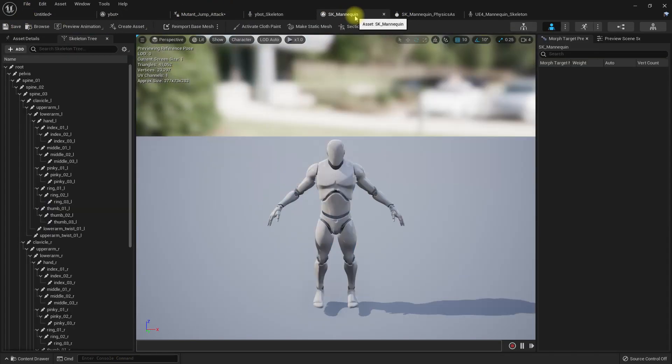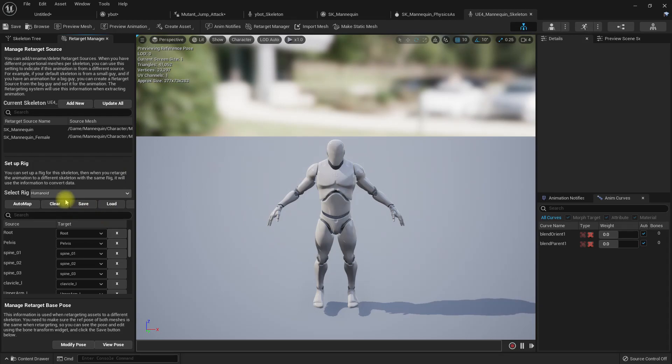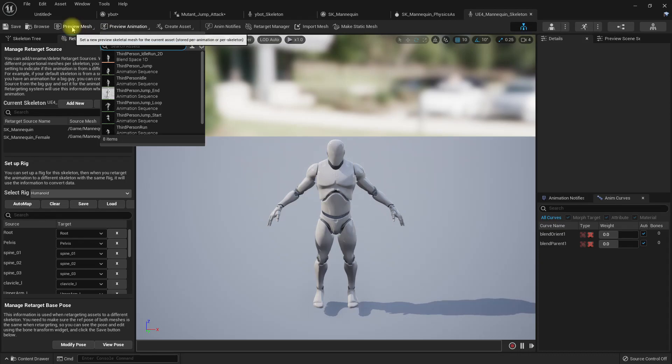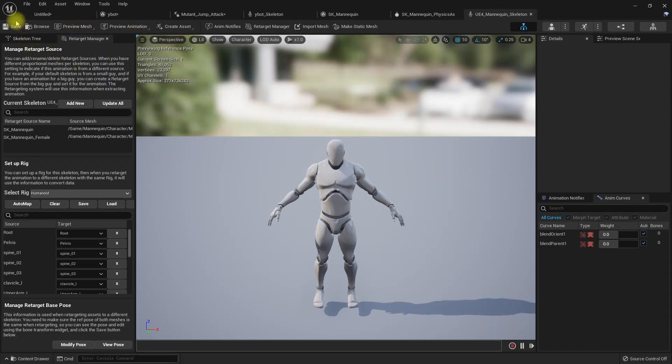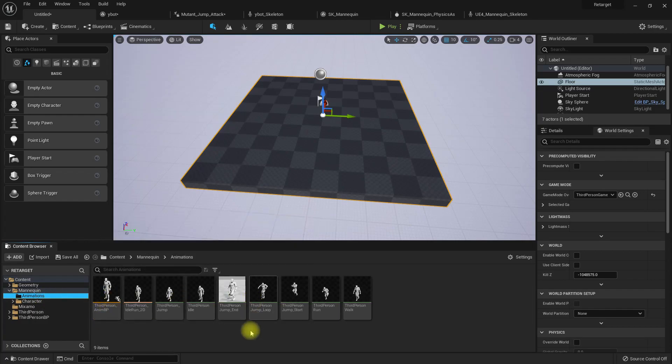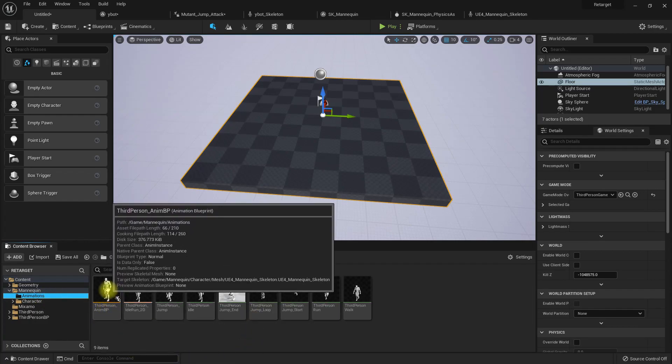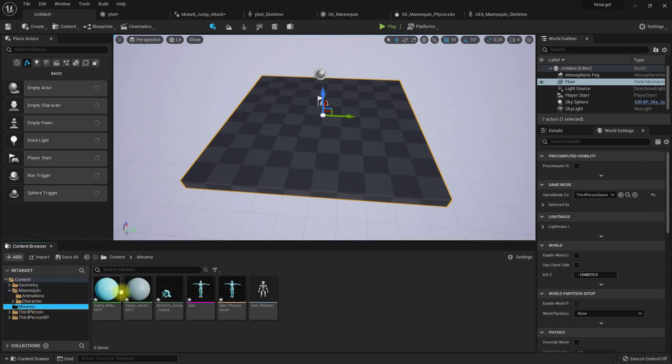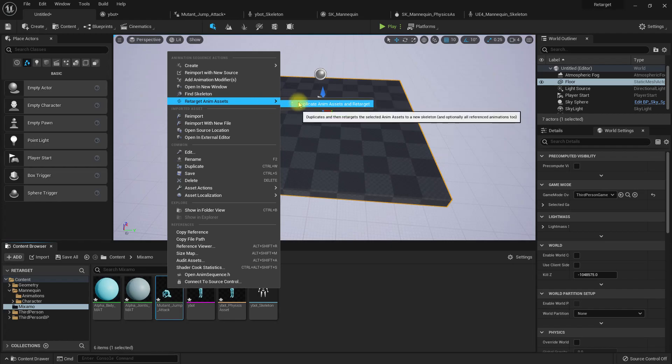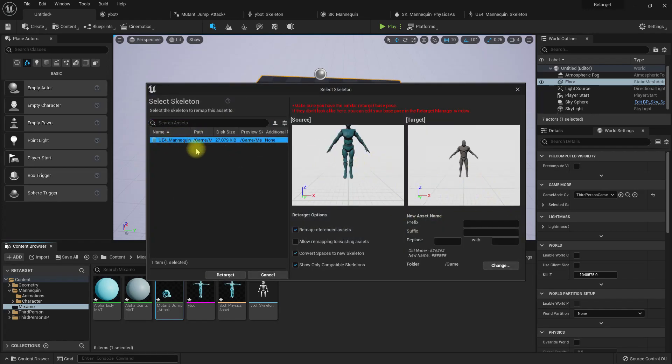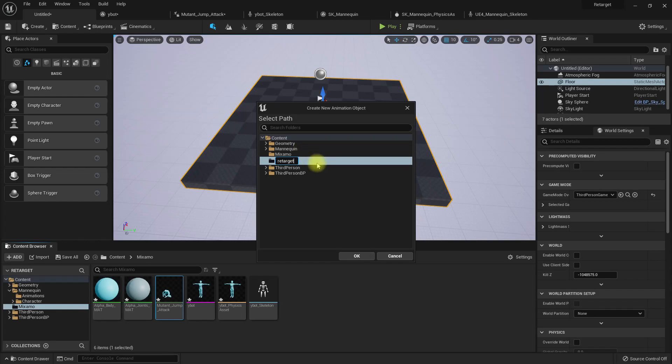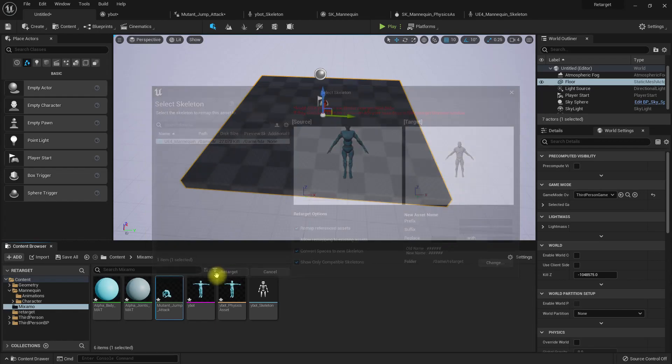Now go back to mannequin and go to the mannequin skeleton. Here, go to the retarget manager, make sure that you have selected humanoid. The mannequin skeleton needs to be saved. Preview image which is this one. Then go to the animation, go to the Mixamo folder, see this, retarget, duplicate and retarget. Now you can select the mannequin here. Change the folder to retarget so the retargeted animations will be created here. Just press retarget.